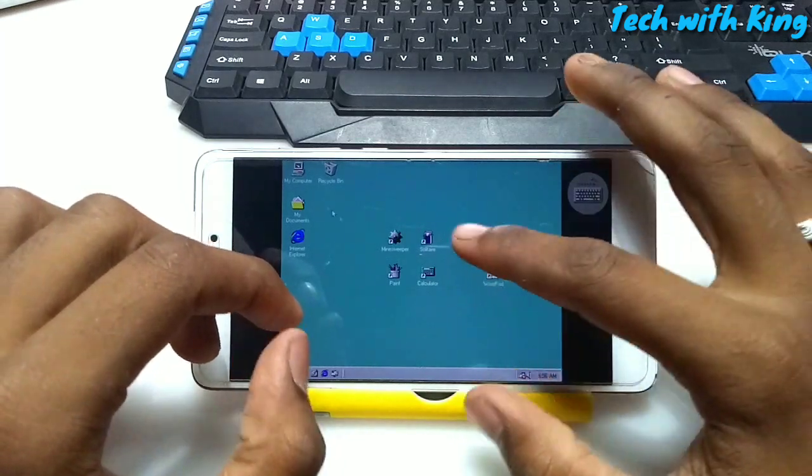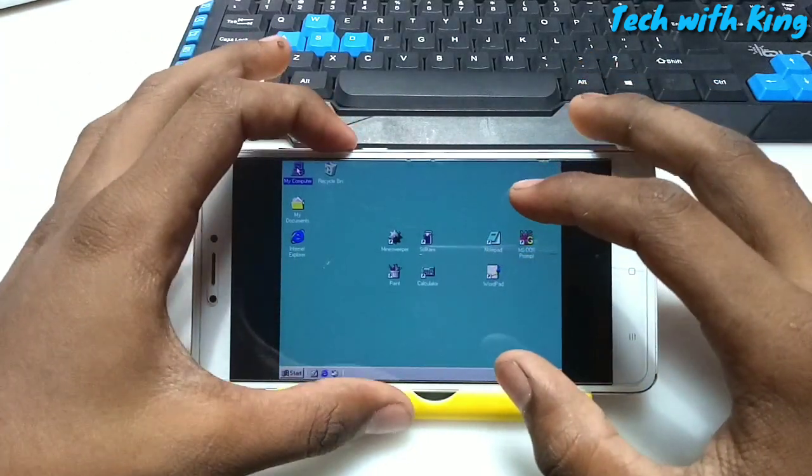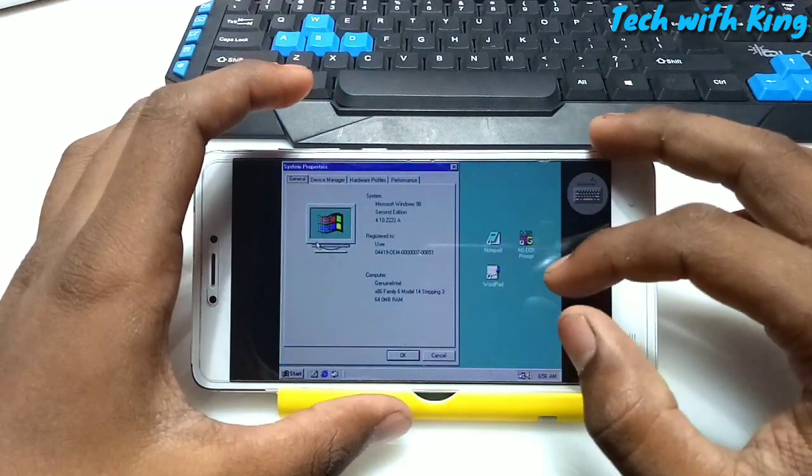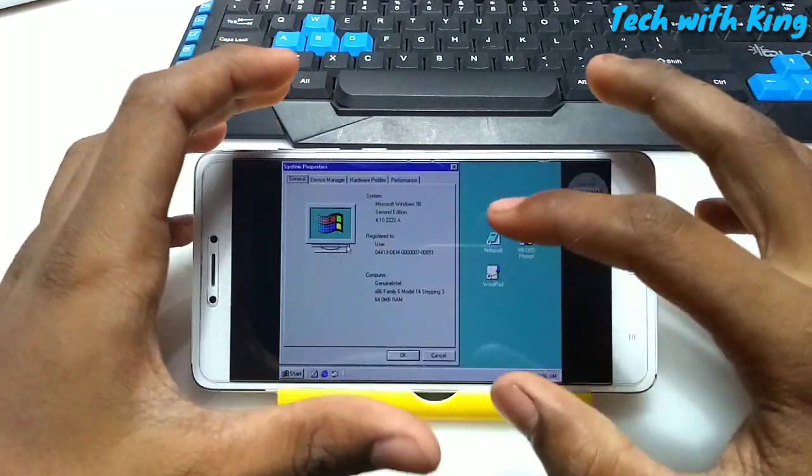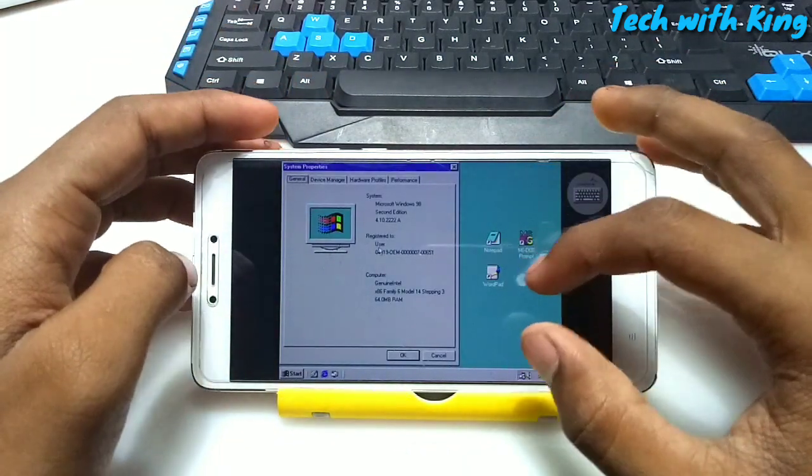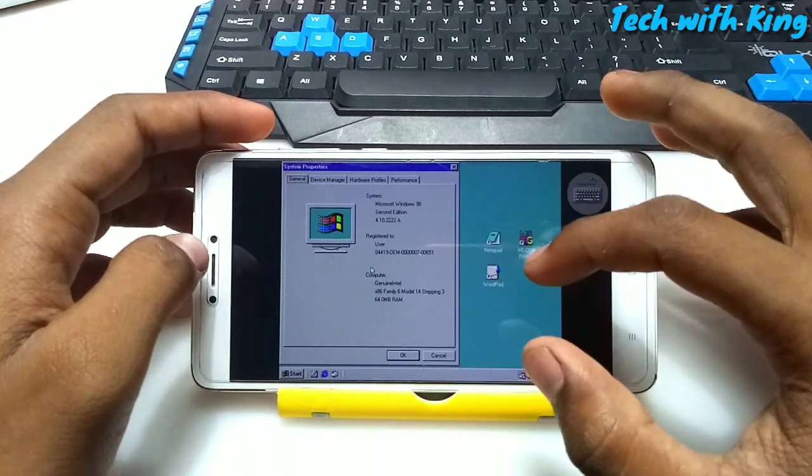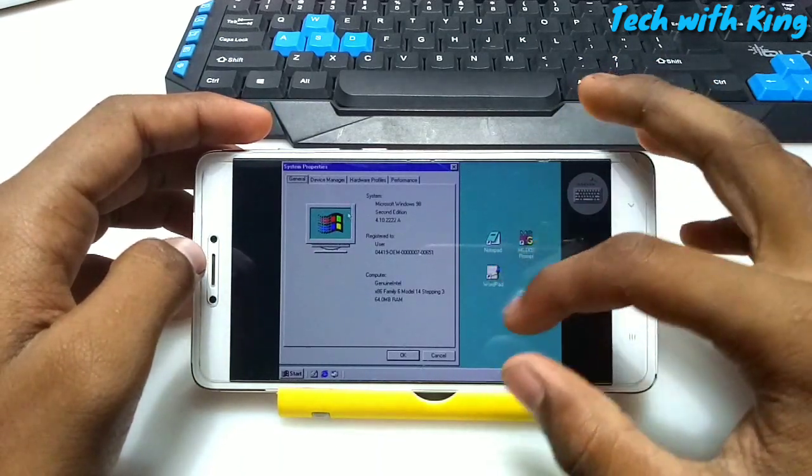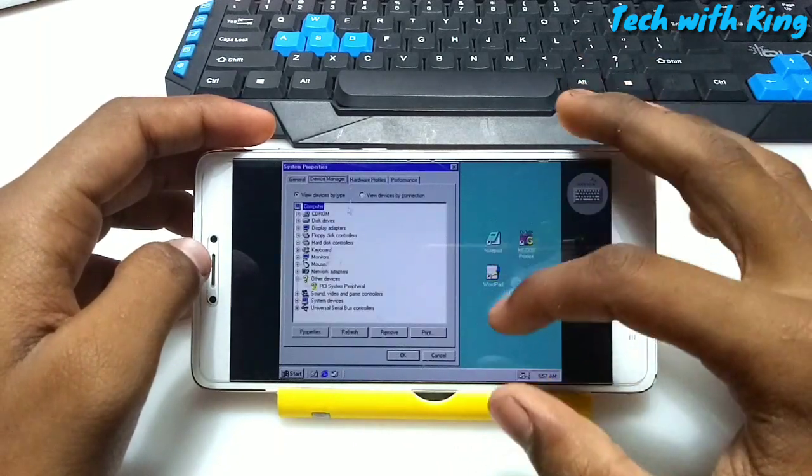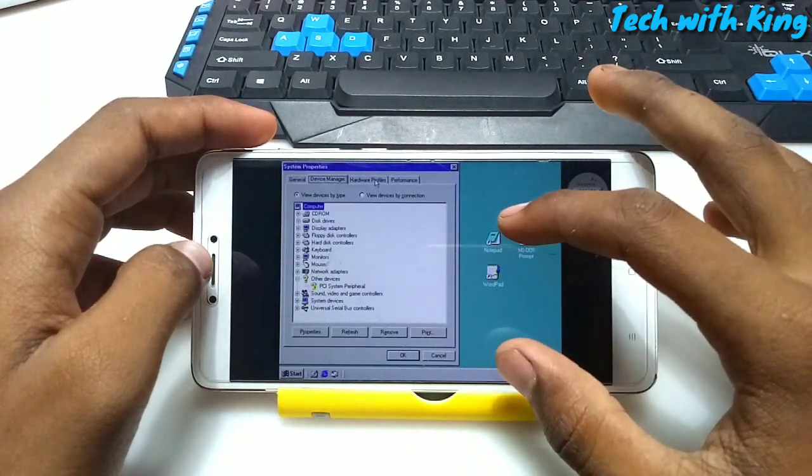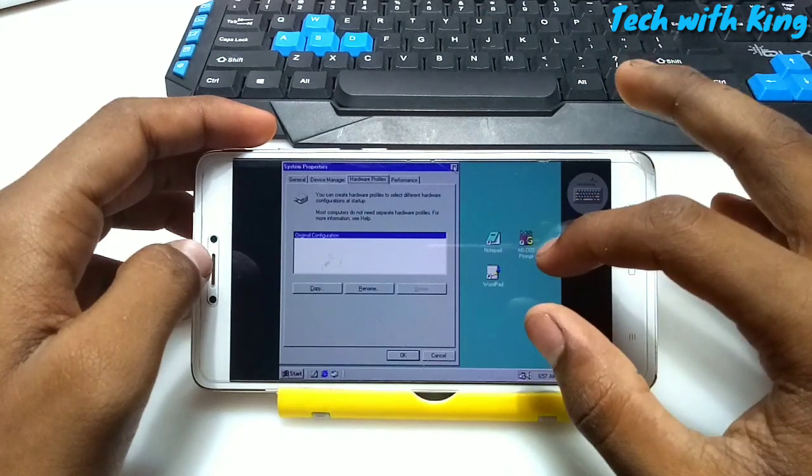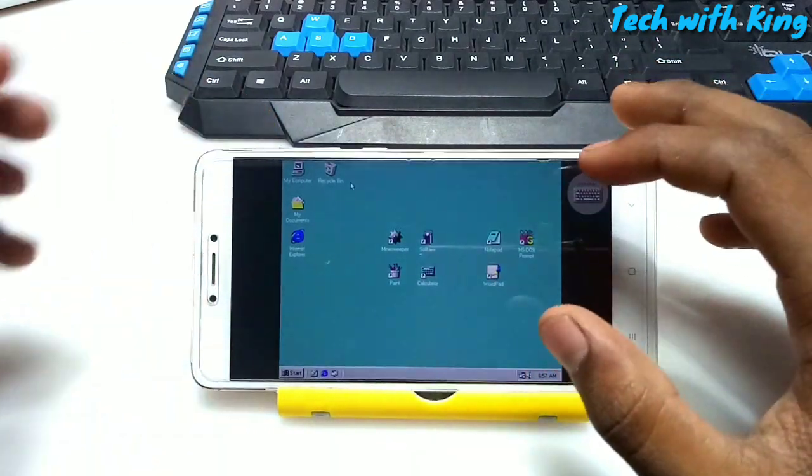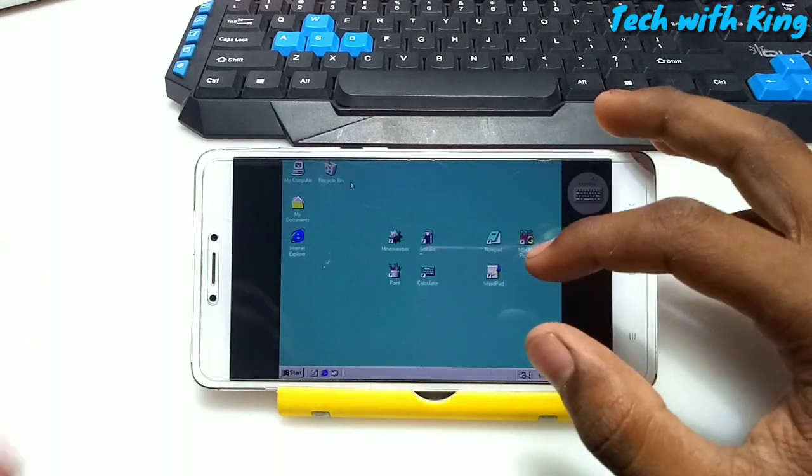Here is the properties of Windows 98. It shows you the full details of the Microsoft properties. Here is the device manager, hardware profile. Windows 98 is running on Android.